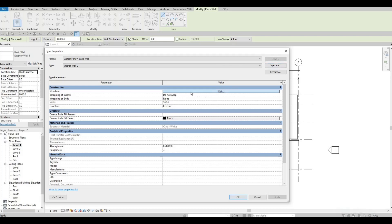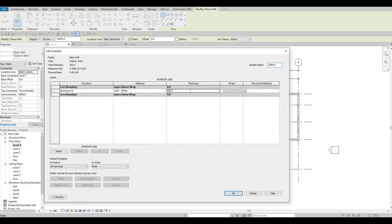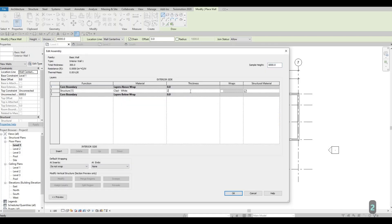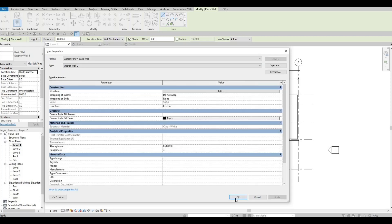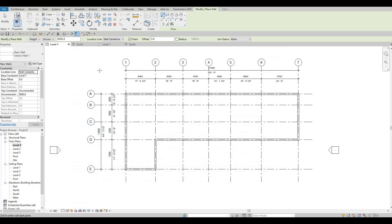Edit this type — I want it to be 200 millimeters only, and I want it to be white as well. Press OK, then OK again. Now we're gonna create our interior walls.